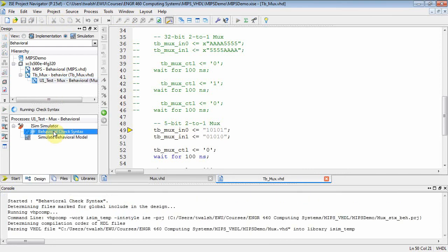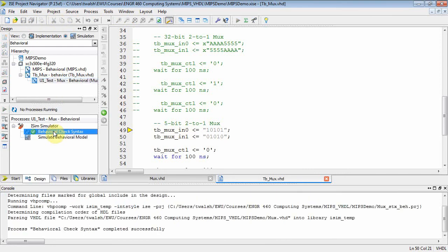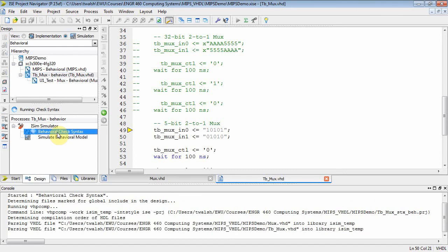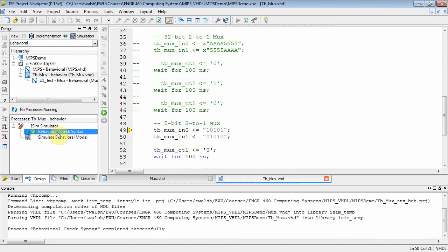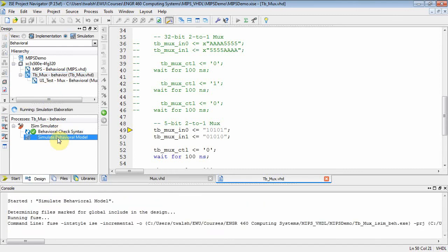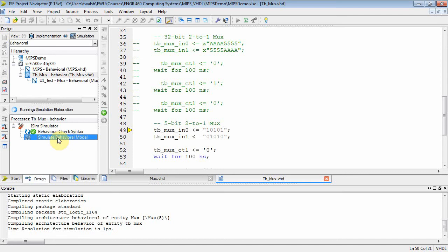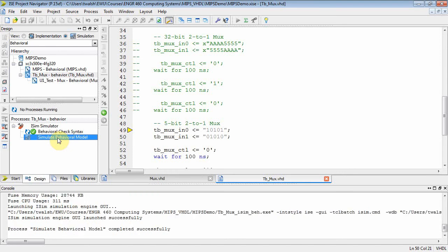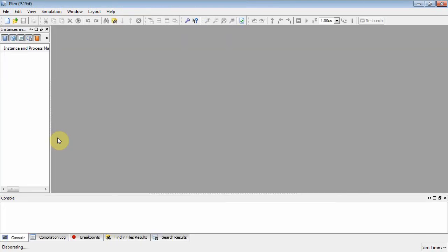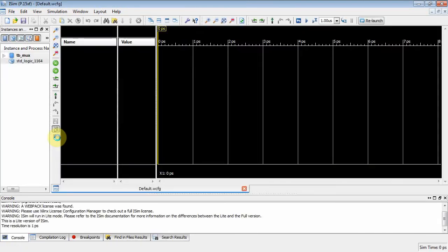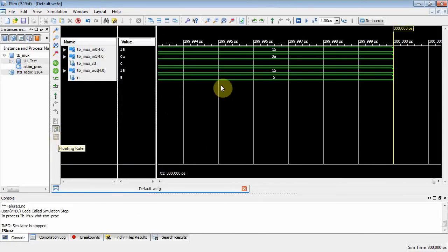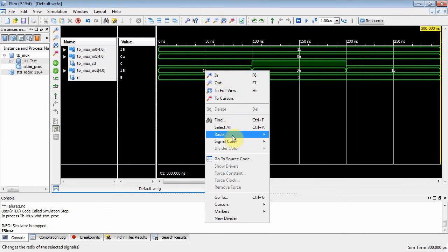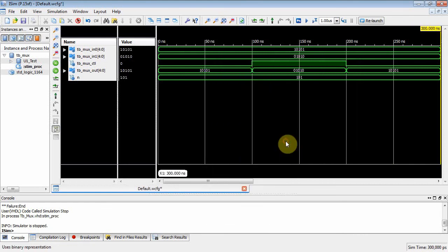Let's do behavioral check syntax, test bench, let's check syntax on that. And now let's actually simulate. So let's see. And look, these guys, if I go radix binary, there you go, everything's in binary.